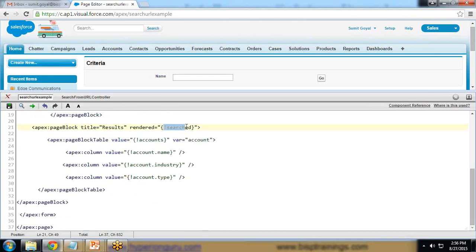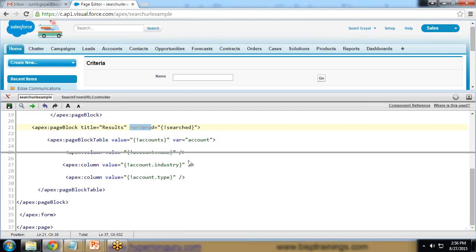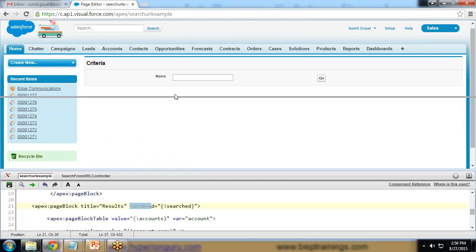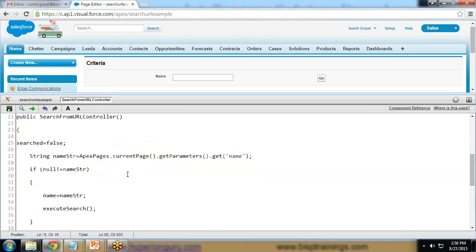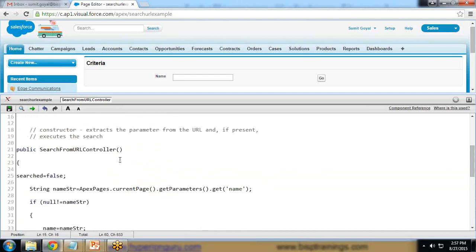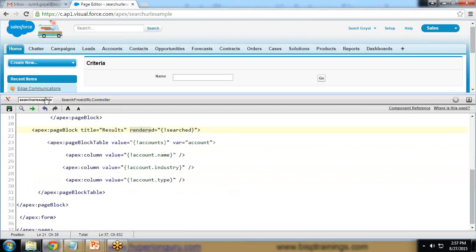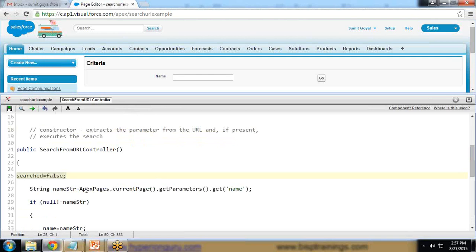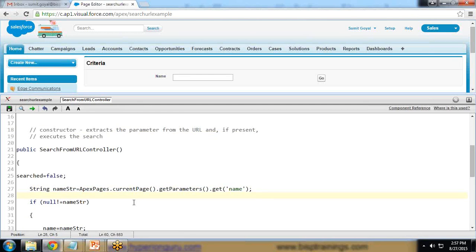The 'searched' boolean is used with the 'rendered' attribute to show or hide the results section — if true it displays, if false it hides. In the constructor, 'searched' is set to false by default. Then I create a string variable to get the URL parameter, because the Visualforce page passes the parameter to the Apex class using a specific syntax.